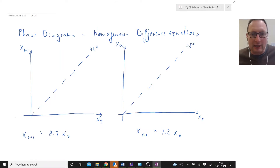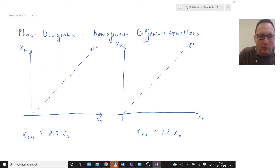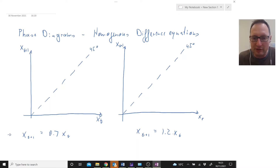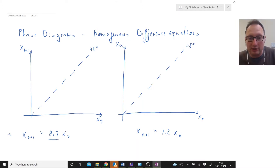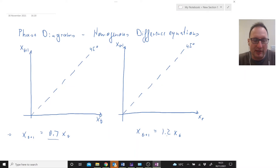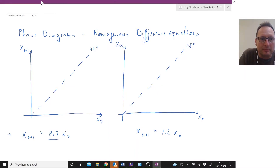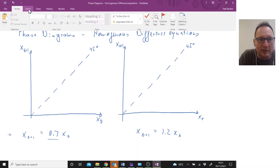In this video I will explain how to use phase diagrams for difference equations to understand what they imply. We start out with two different homogeneous difference equations. One is stable because the coefficient is smaller than one — 0.7 — and one which is explosive or unstable where the coefficient is 1.2, which is larger than one.